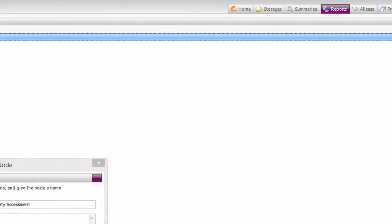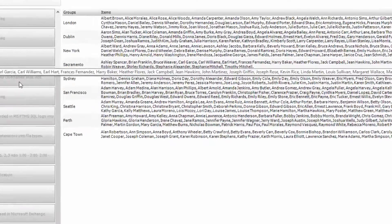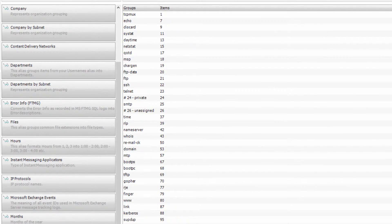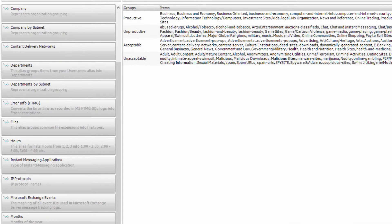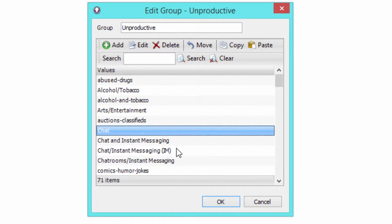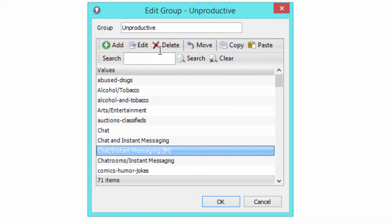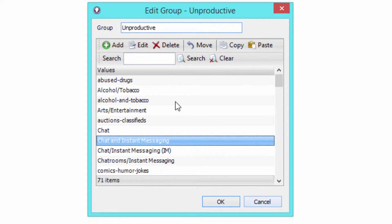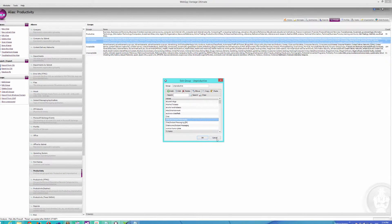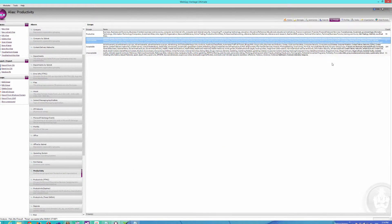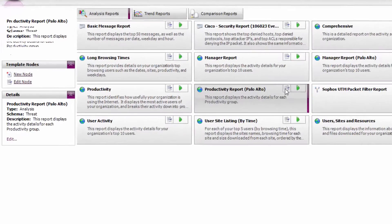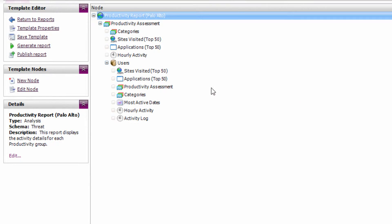Just to show you real quick how that works, go to the aliases tab, and take a look at the productivity alias. We can see all of my unproductive web categories grouped nicely into unproductive, and you can modify this alias to suit your organization's needs. Let's go back to reports, and edit my productivity report.